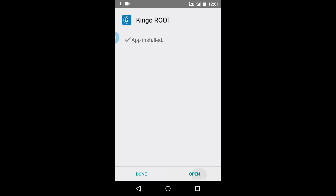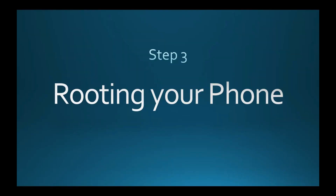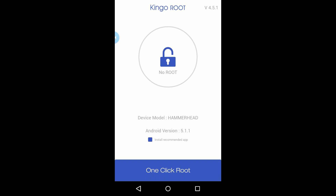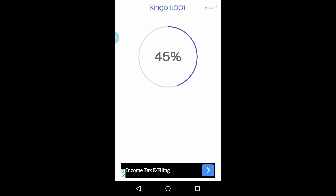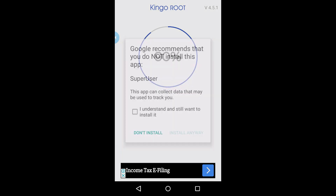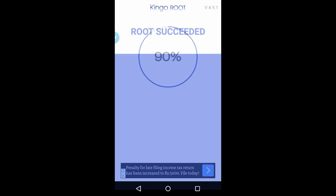Now open the application. Step 3: Rooting your phone. Now click on one-click root. It will start rooting and it will take a few minutes. Now click on 'I understand and install anyway.' And root succeeded.